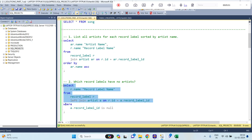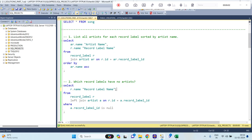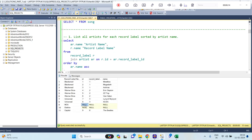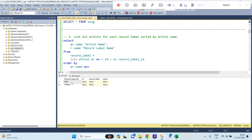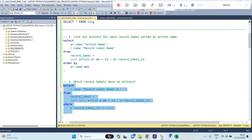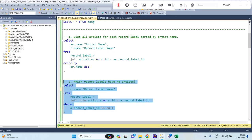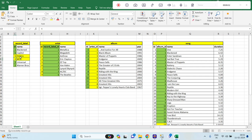Let me execute this. We require all records from the record label table, and matching records from the artist table. Whenever there is no matching, it will be null. So we require only null records. If you see, these 2 records are coming null. That is our requirement — where record label id is null. So MCA and Electra should be our result set, and we want only the record label name.